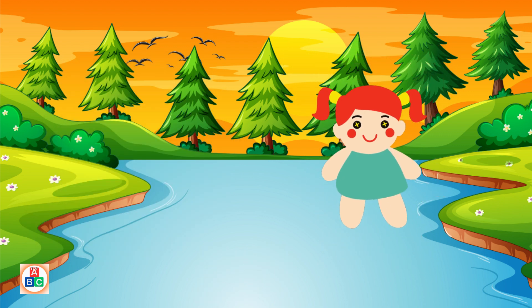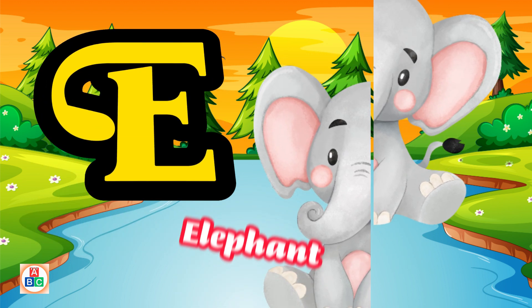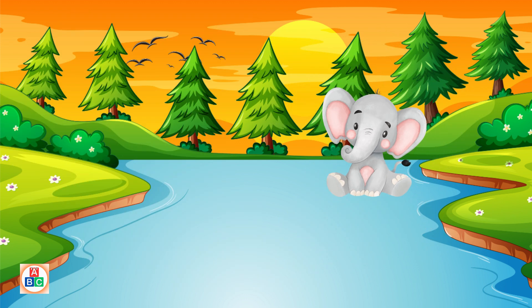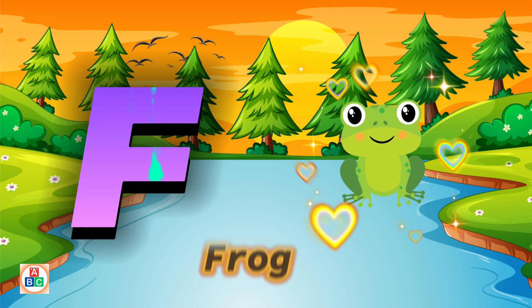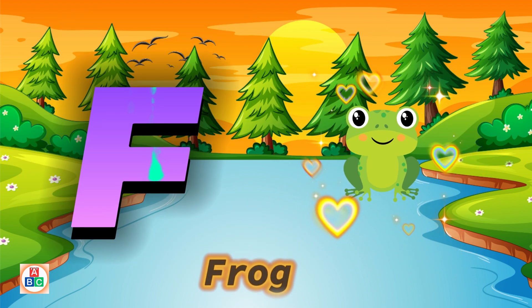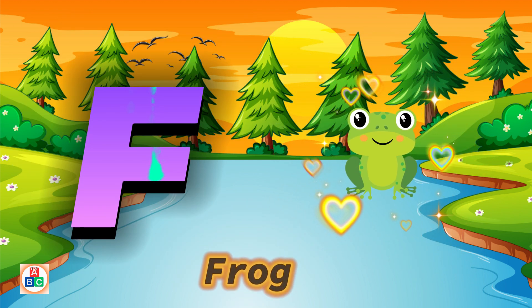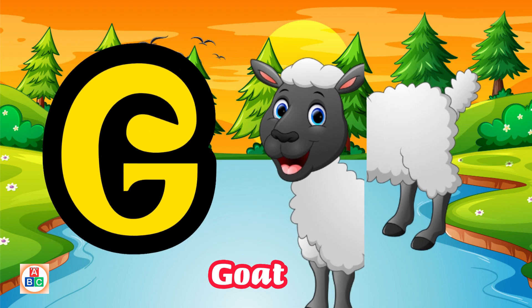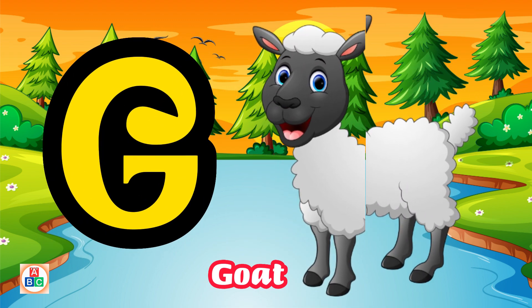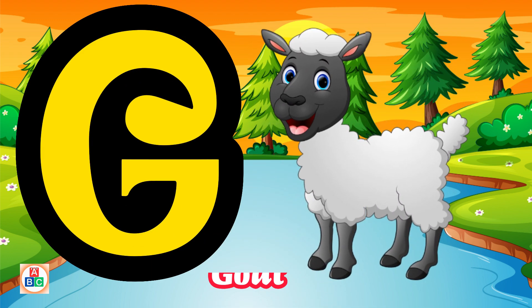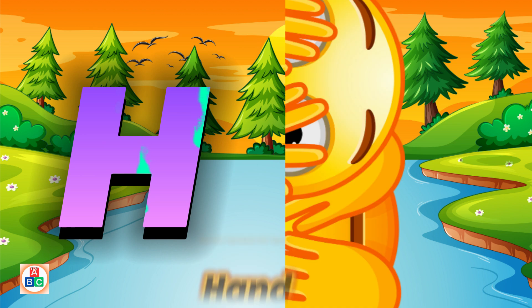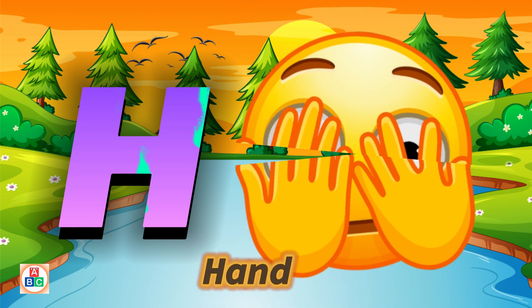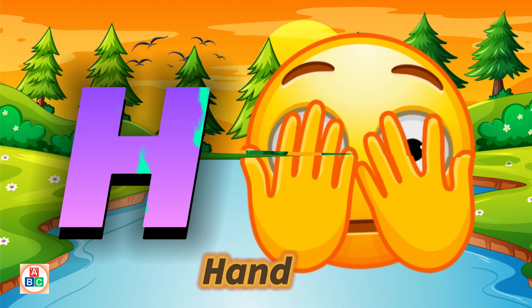E is for elephant, e-e-elephant. F is for frog, f-f-frog. G is for goat, g-g-goat. H is for hand, h-h-hand.